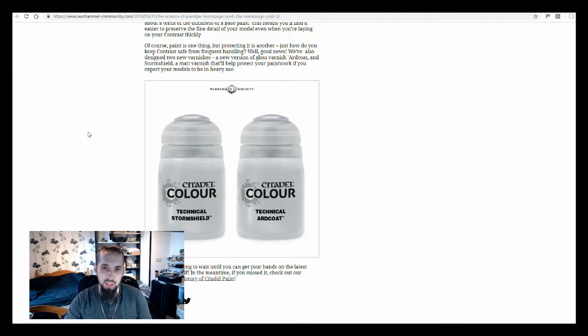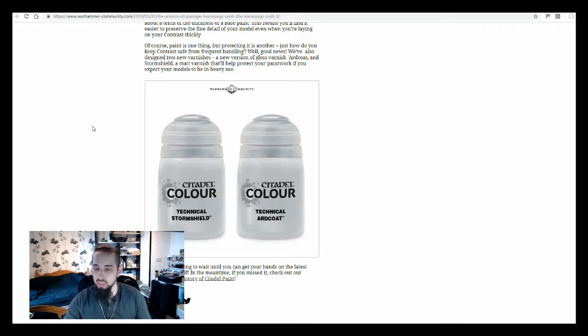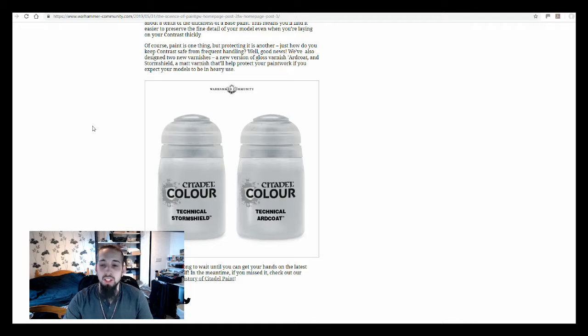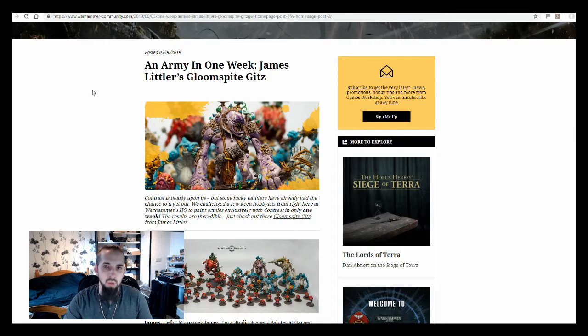That's it for this article that I'm really going to go through. I don't want to bore you with all the science behind things, just pointing it out to you and saying why I find it interesting. If you want to have a look at that, obviously go to the Warhammer Community website. Next up, I'm going to be going to the An Army in One Week article.